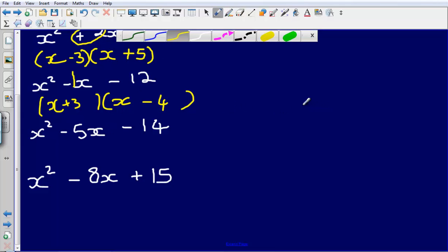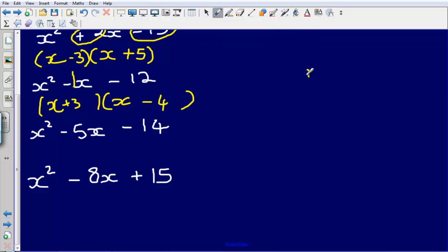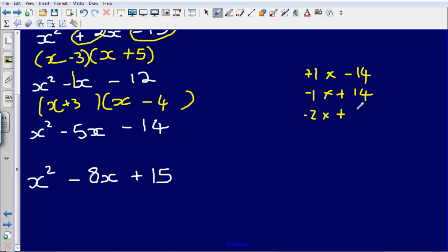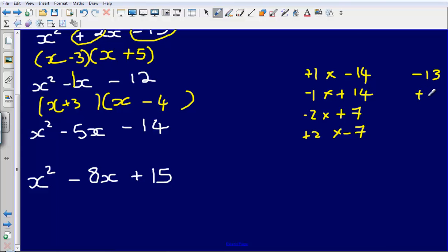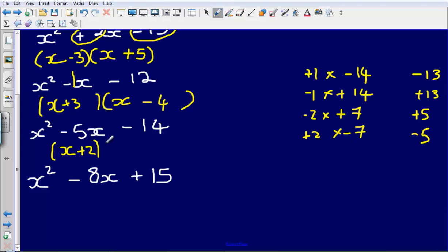We've got x squared minus 5x minus 14. Let's write out the ways to make minus 14: plus 1 times minus 14, minus 1 times plus 14, minus 2 times plus 7, and plus 2 times minus 7. Their sums are minus 13, plus 13, plus 5, and minus 5. We need a sum of minus 5, so the pair is plus 2 and minus 7. This factorises to x plus 2 and x minus 7.